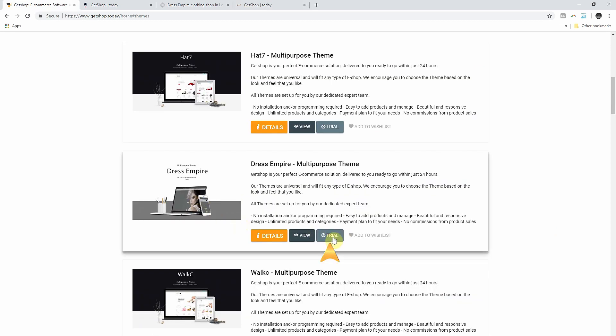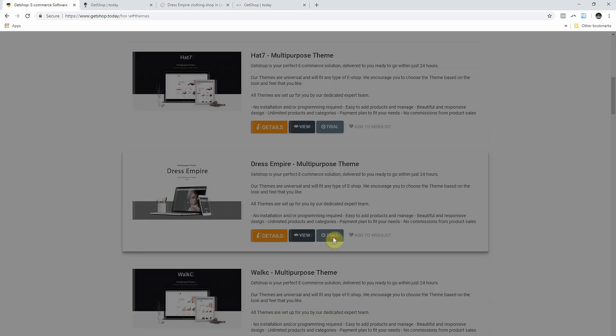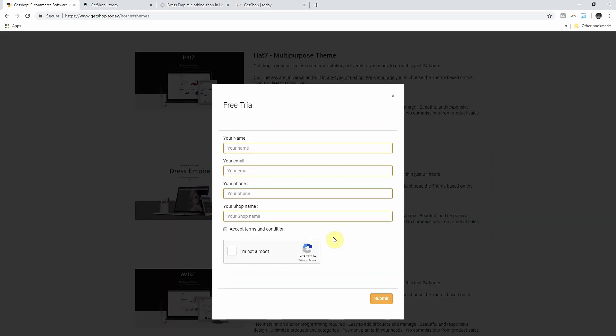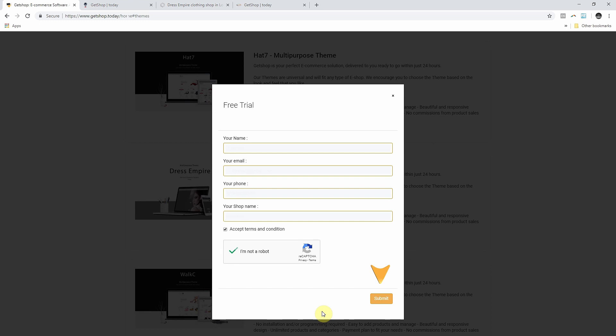After you have chosen the theme you like the most, please click on the free trial button. In our case, we are choosing DressAmpire theme. In the pop-up form, please enter your name, email address, phone number, shop name and tick the appropriate boxes. Then you can click Submit.